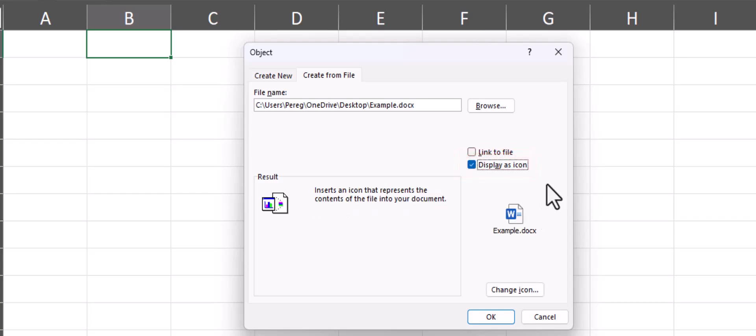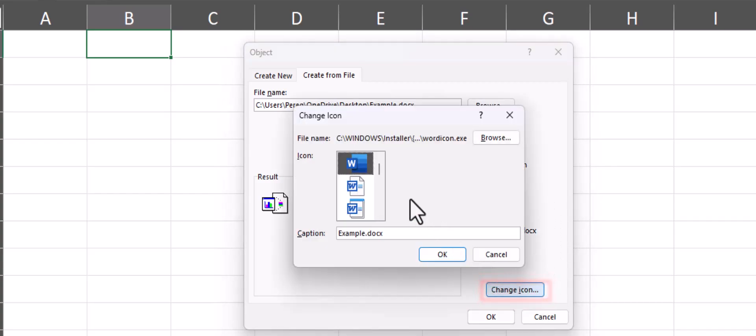Once you select Display as Icon, you can go to the Change Icon option and select a different icon of your choice.